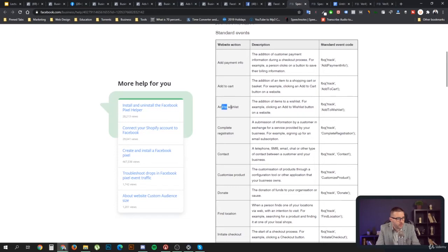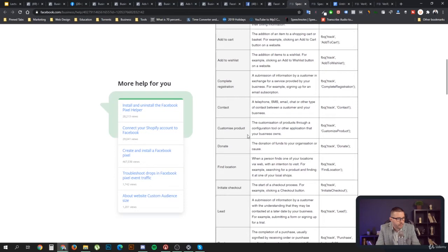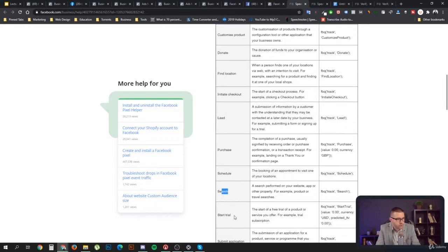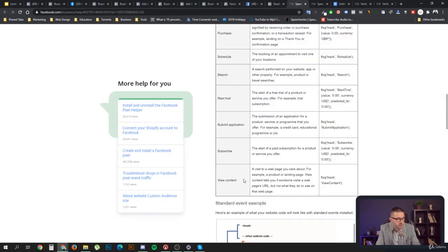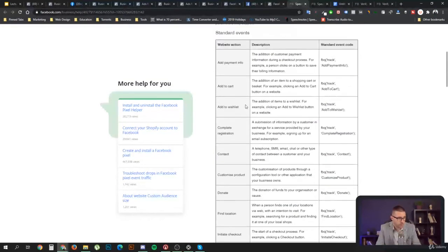The standard events include: Add Payment Info, Add to Cart, Add to Wishlist, Complete Registration, Contact, Customize Product, Donate, Find Location, Initiate Checkout, Lead, Purchase, Schedule, Search, Start Trial, Submit Application, Subscribe, and View Content. Whenever they represent the action actually happening on your site, you should use these Facebook Standard Events.